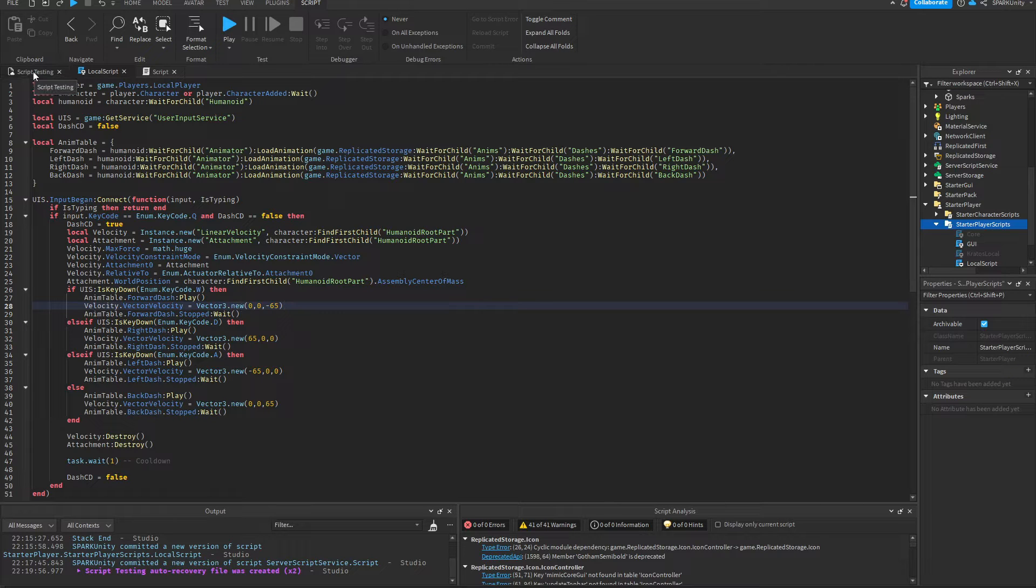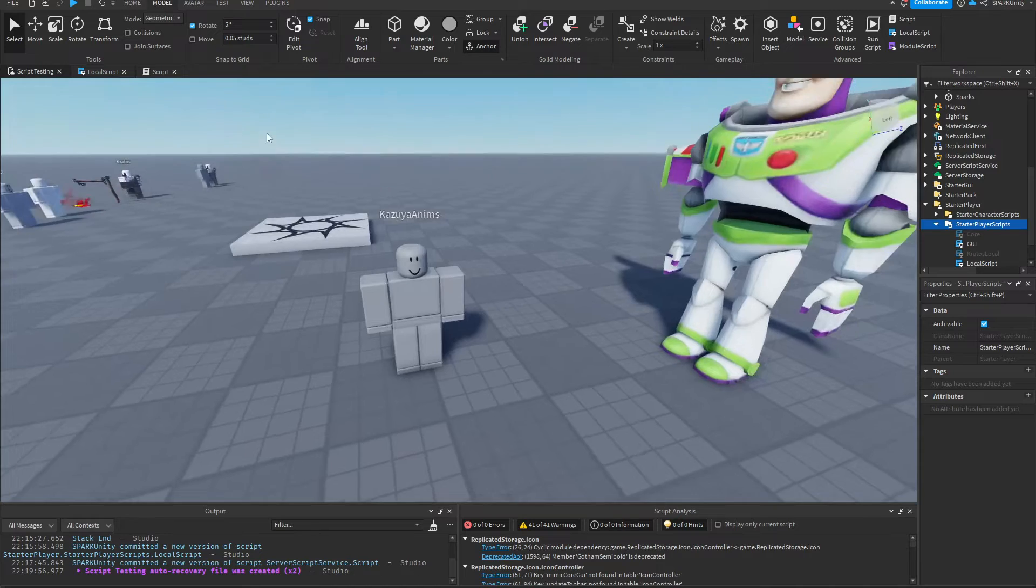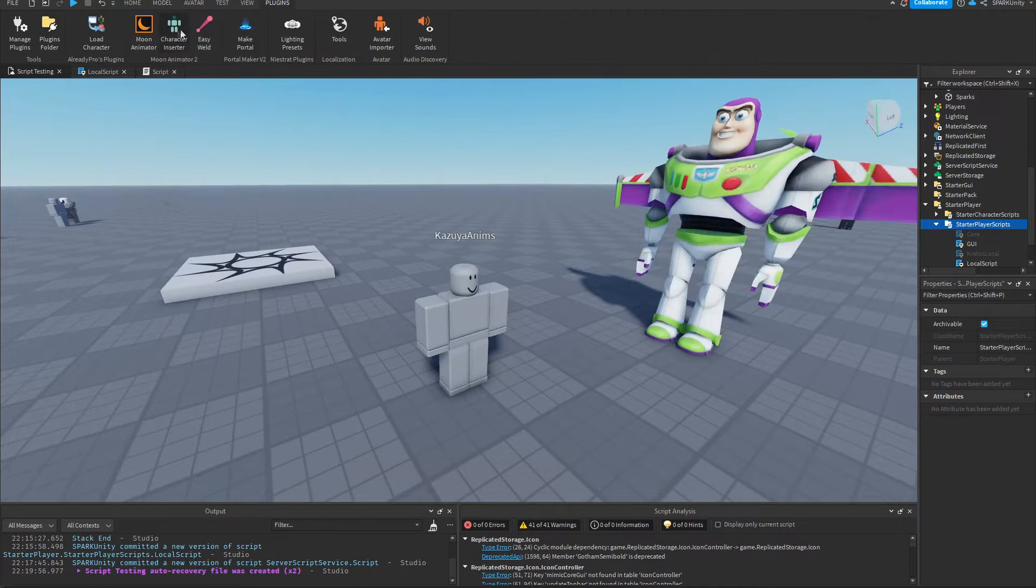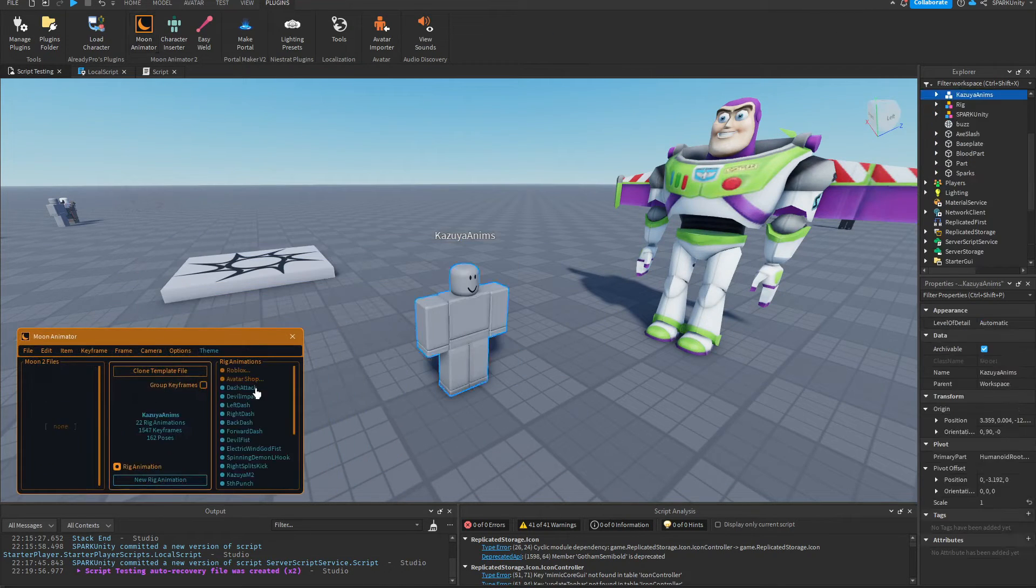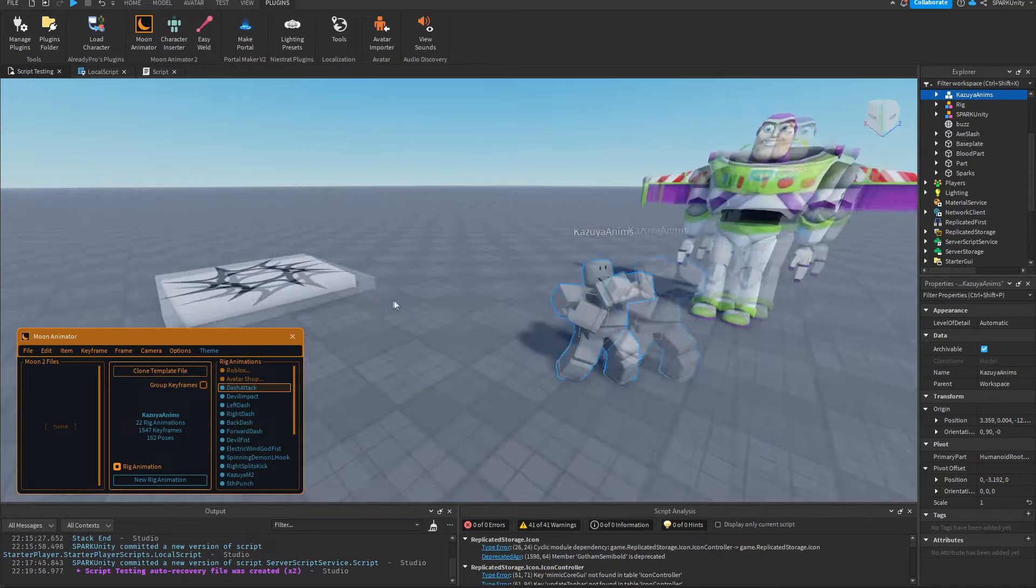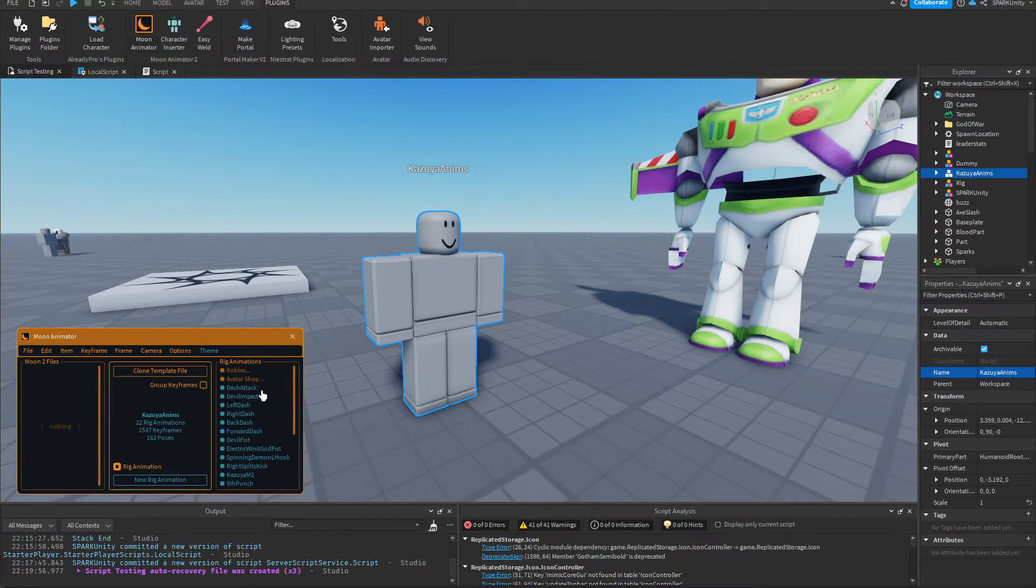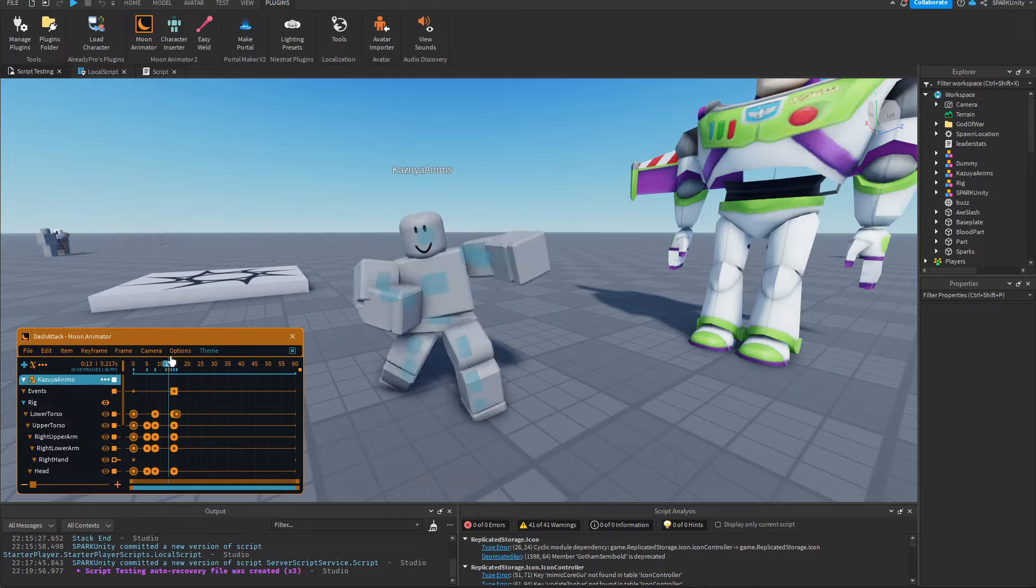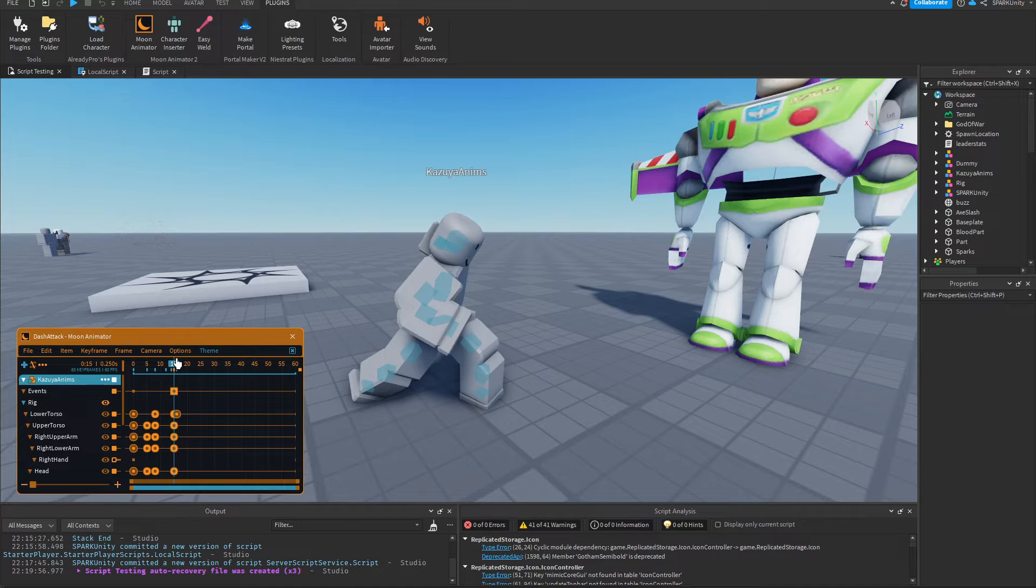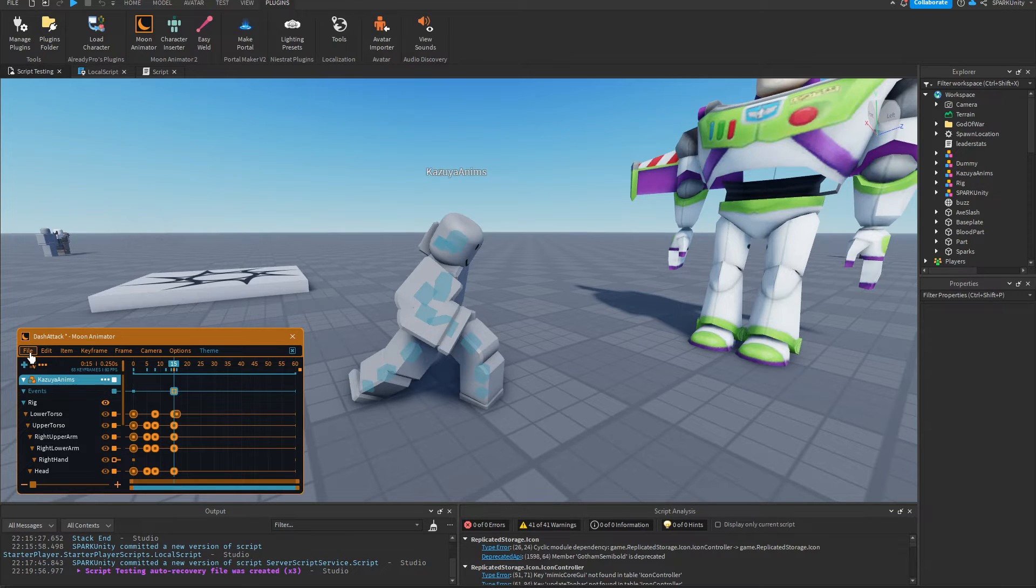Before all that, we're going to need an animation for the dash attack. I have this dummy right here with an animation which I'll be using. Another thing I want to mention for the animation, whichever animation you're using, is that it needs to have a marker. I've named this marker 'hit'. We're going to need this marker later on.